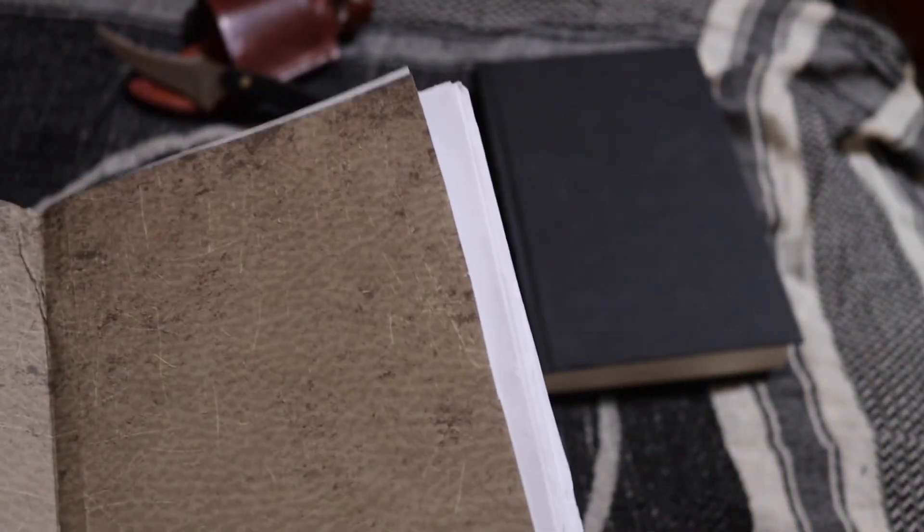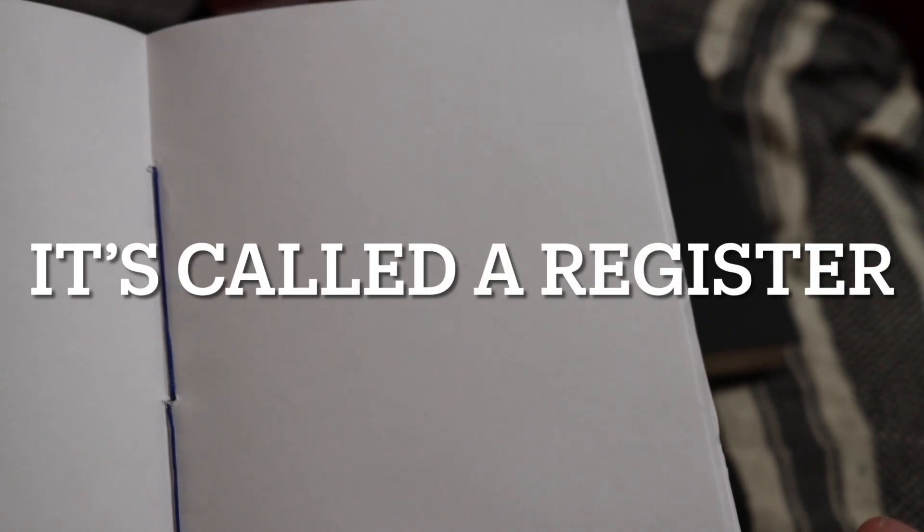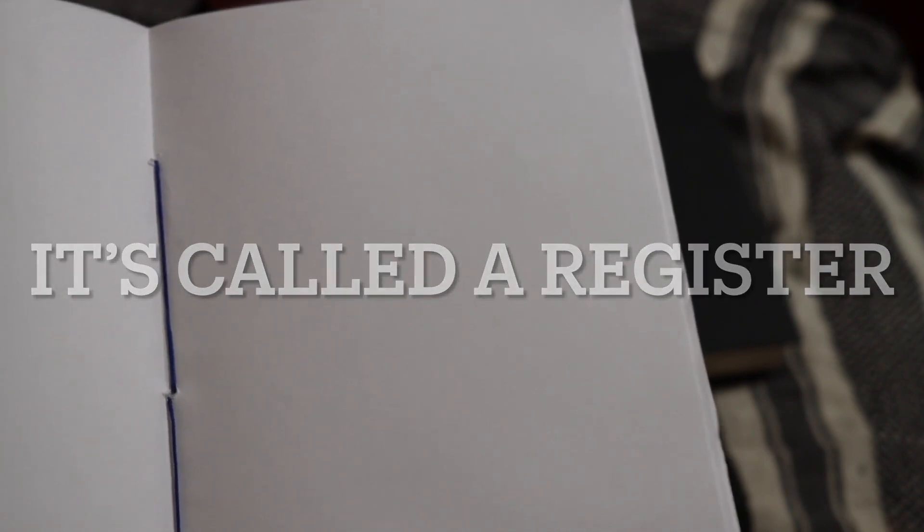As you can see, it's sewn. I sewed the - there was a name for these - you basically bind five pages at a time together. Regiments, I think it's called regiments. I'm going to have to look it up. But look, this is blue and this is brown. I ran out of string.